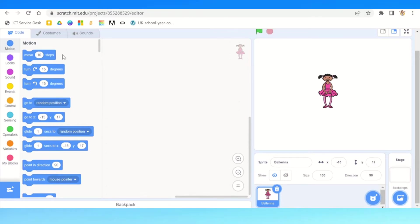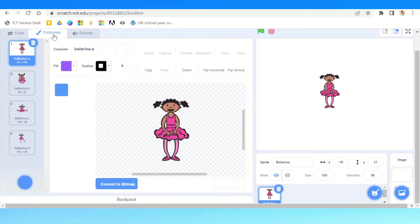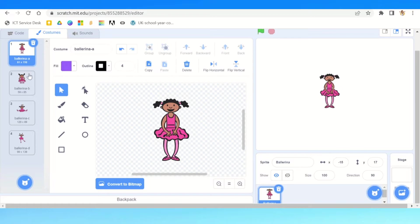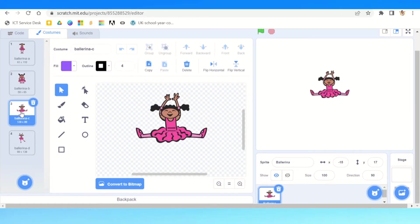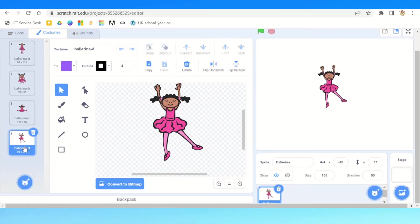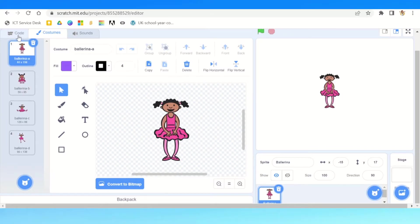Now that we've got our ballerina, we're going to go to costumes in the top left. Once we click on that, we are then going to see down on the left we've got four different poses that she can do. We could edit these if we want, but we're just going to stick with those four at the moment.